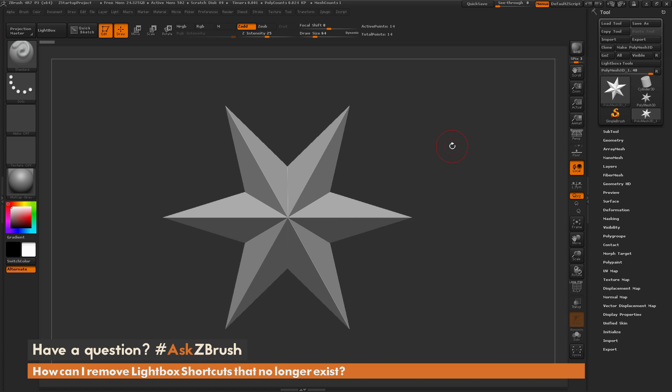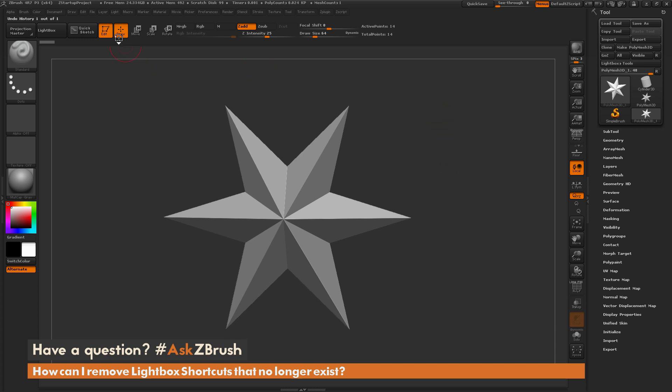This is Joseph Drust, and welcome back to another episode of Ask ZBrush. We had a question sent in asking: how can I remove lightbox shortcuts that no longer exist? To start off, just have ZBrush loaded up. The question is referring to the shortcuts that are generated in lightbox when you save out a project file.